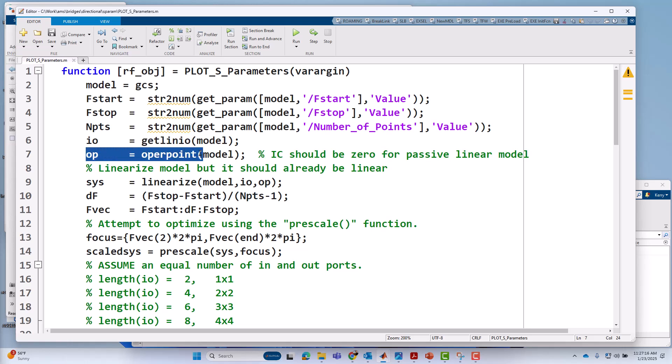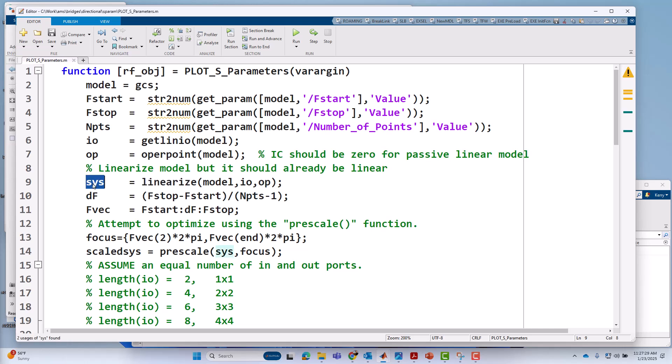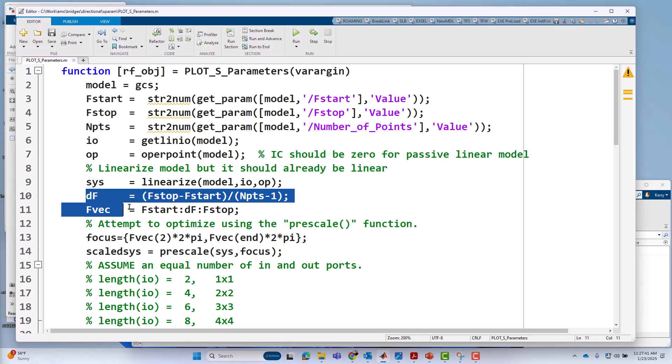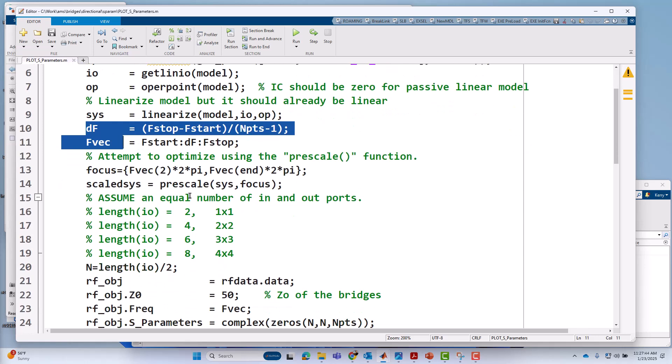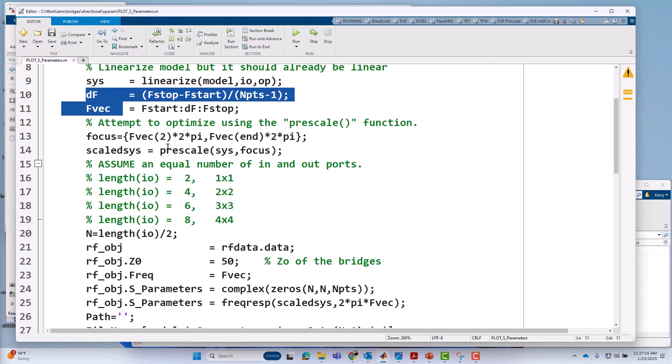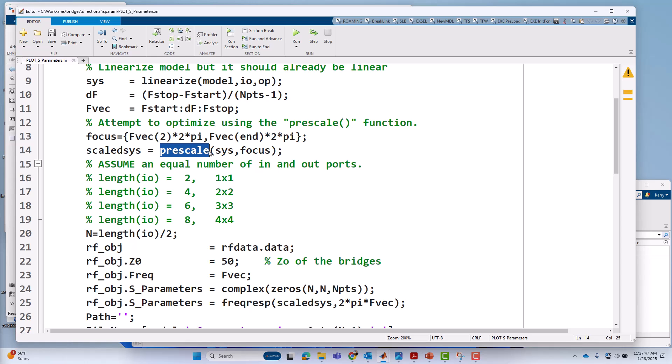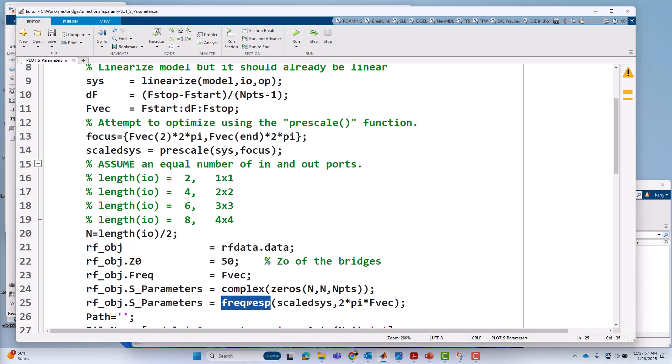I'll do an operating point analysis, but in this case, it's all the initial conditions should be zero, so it's pretty simple. It's a passive linear model. Then the real work is performed. The linear analysis work is performed by the linearized function. Really, that's the heavy lifter in this script. That's going to return a set of state space matrices, MIMO state space matrices for the two IOs, the two inputs, two outputs, multi-input, multi-output. I'll create a frequency vector based on the start and stop frequencies and number of points. Then I'll pre-scale that analysis that was performed by linearized just to make it better behave numerically.